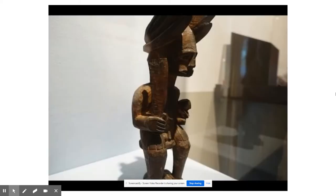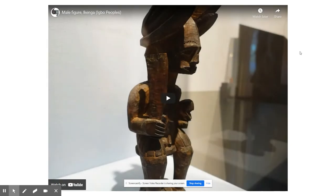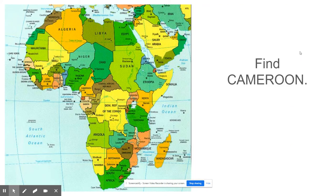There is a video here for you to watch in the presentation, so make sure that you do that. Our next work is the elephant mask, which is from the Bamileke people in Cameroon.